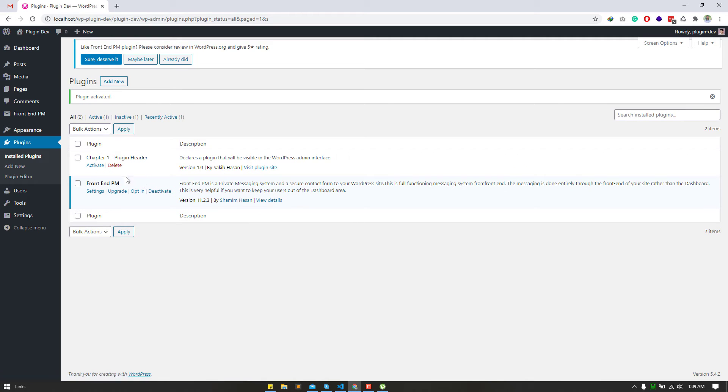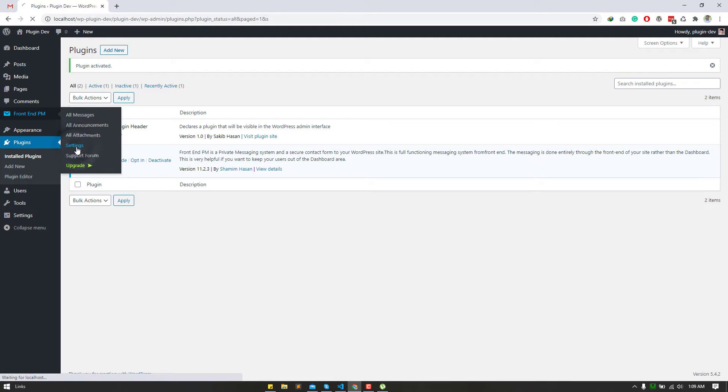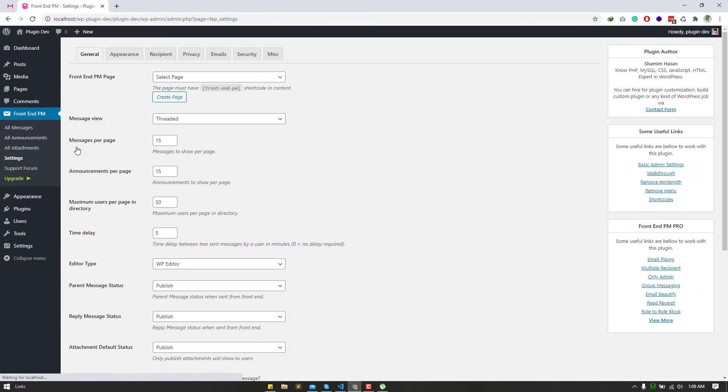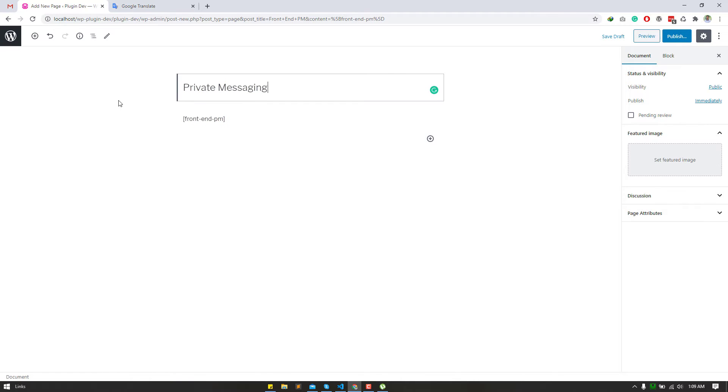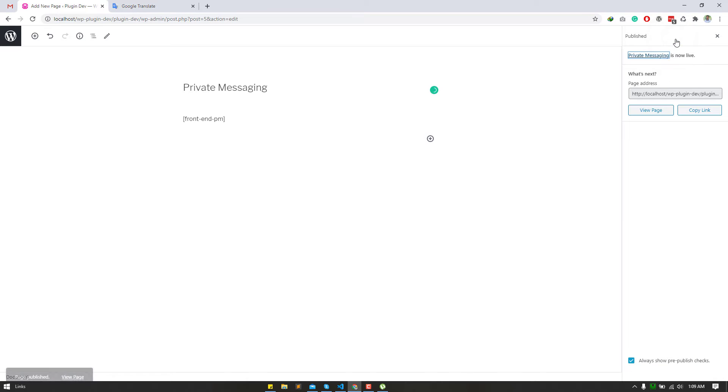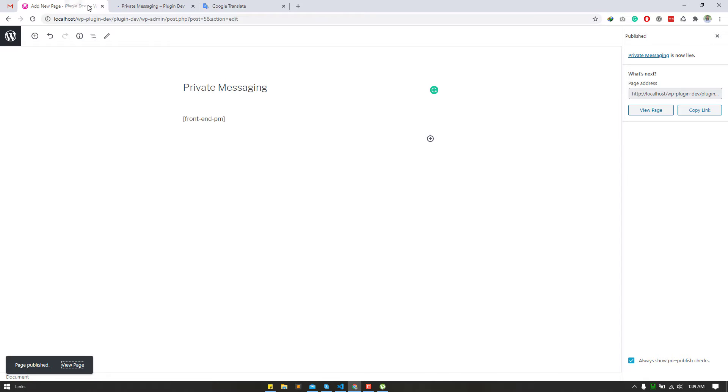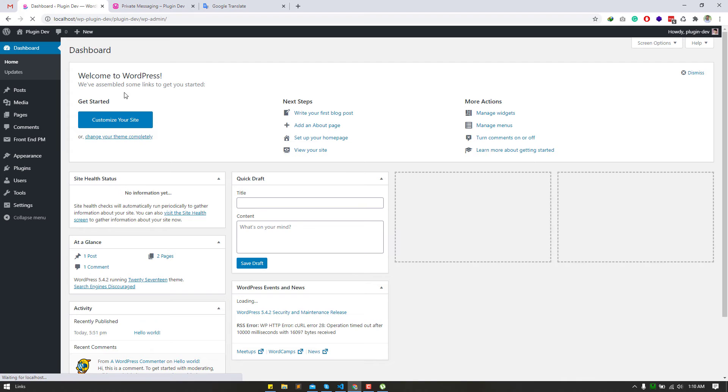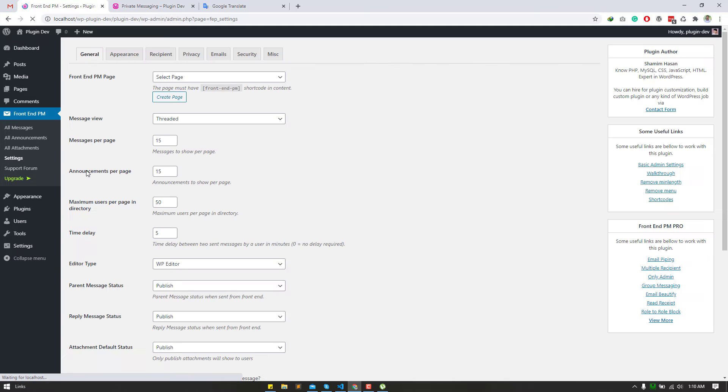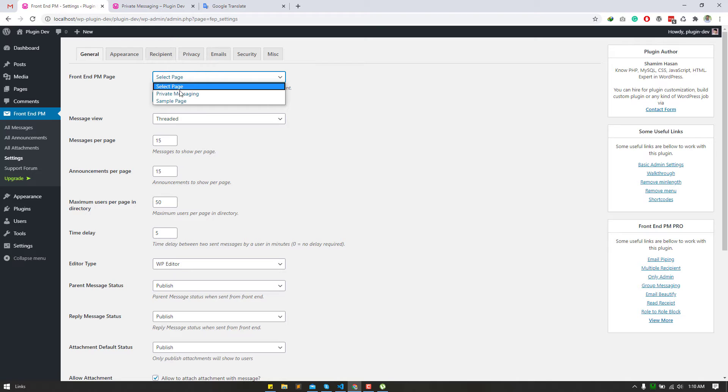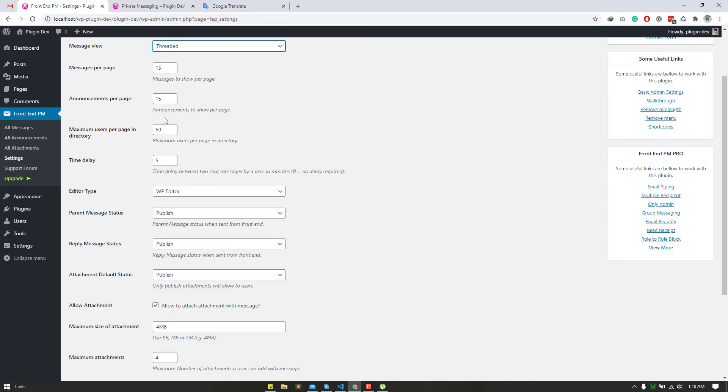Now the plugin has activated, so we have to set it up easily from Front NPM settings. Need to create a page. Now need to select a page and hit the save changes button.